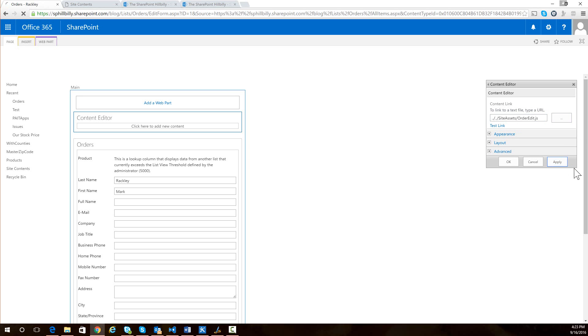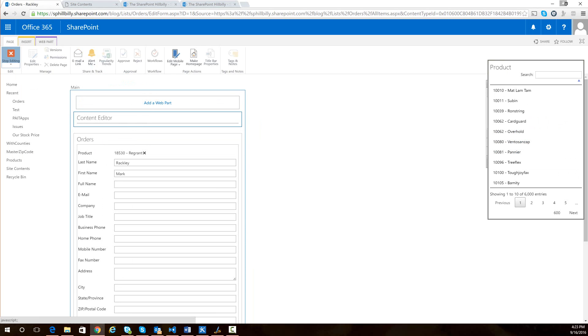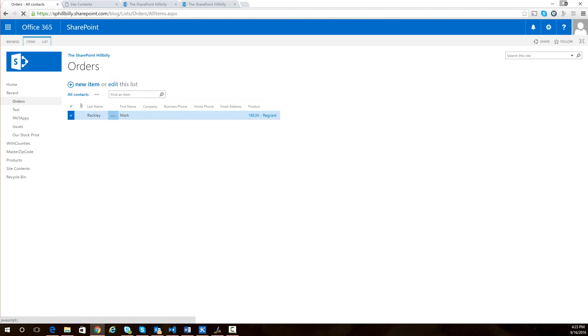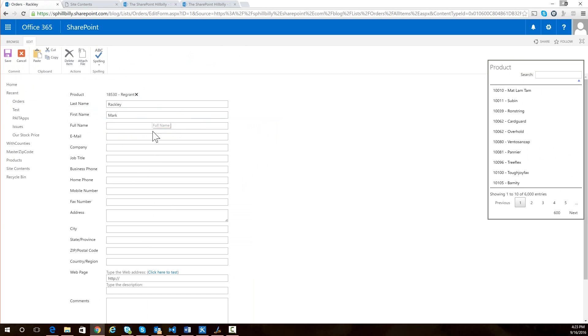And that was order edit.js. So now I'm going to apply that. And I'm going to stop editing here. So now when I go to edit this item,